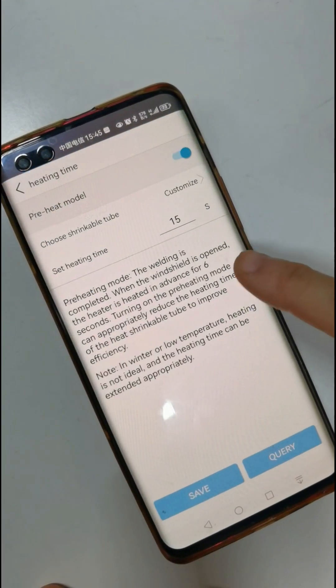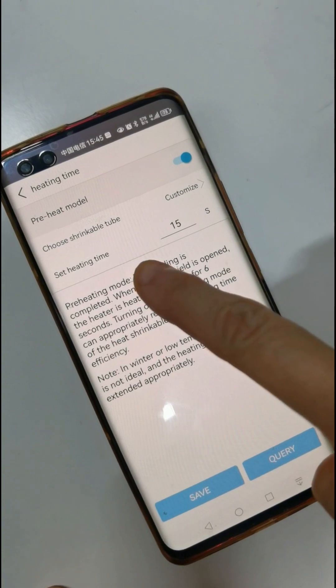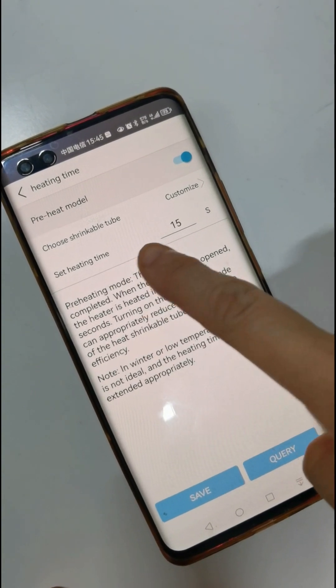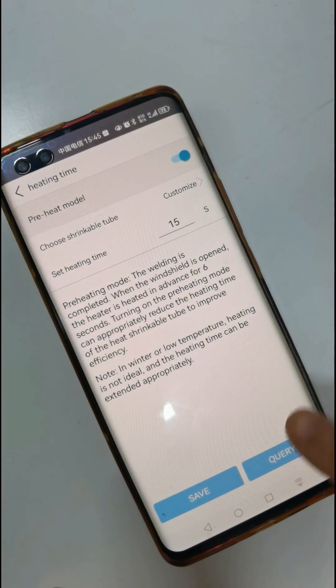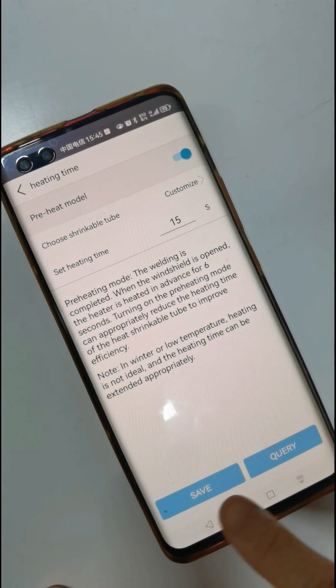Heating time function. You can set the heating time by yourself. Save.